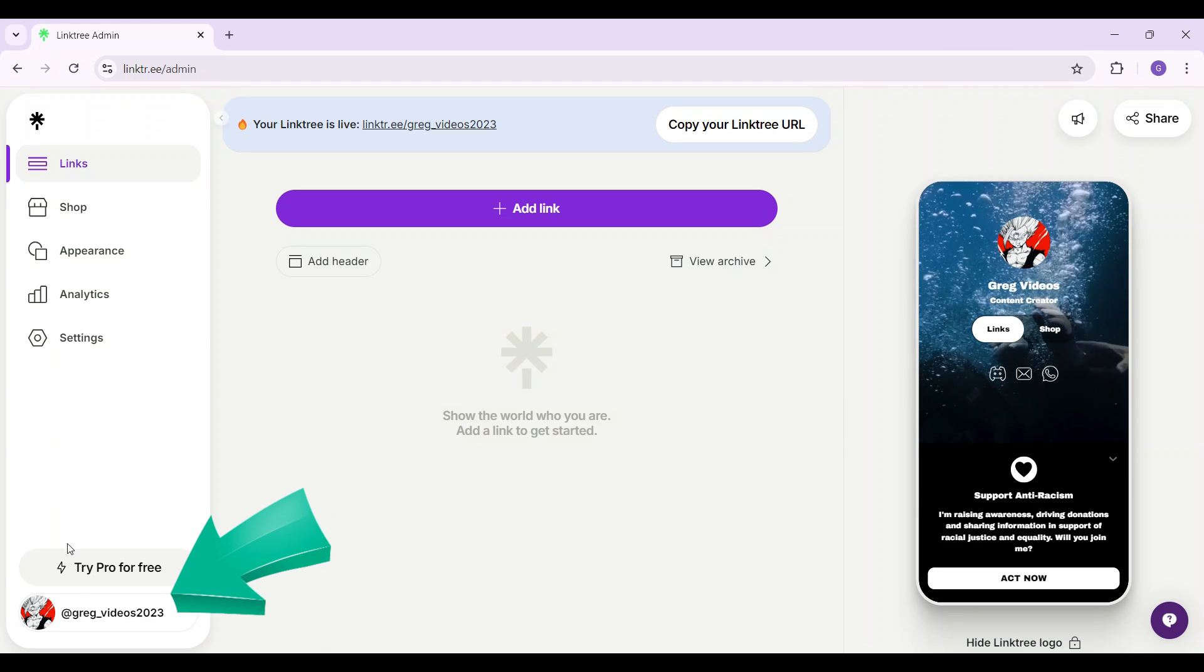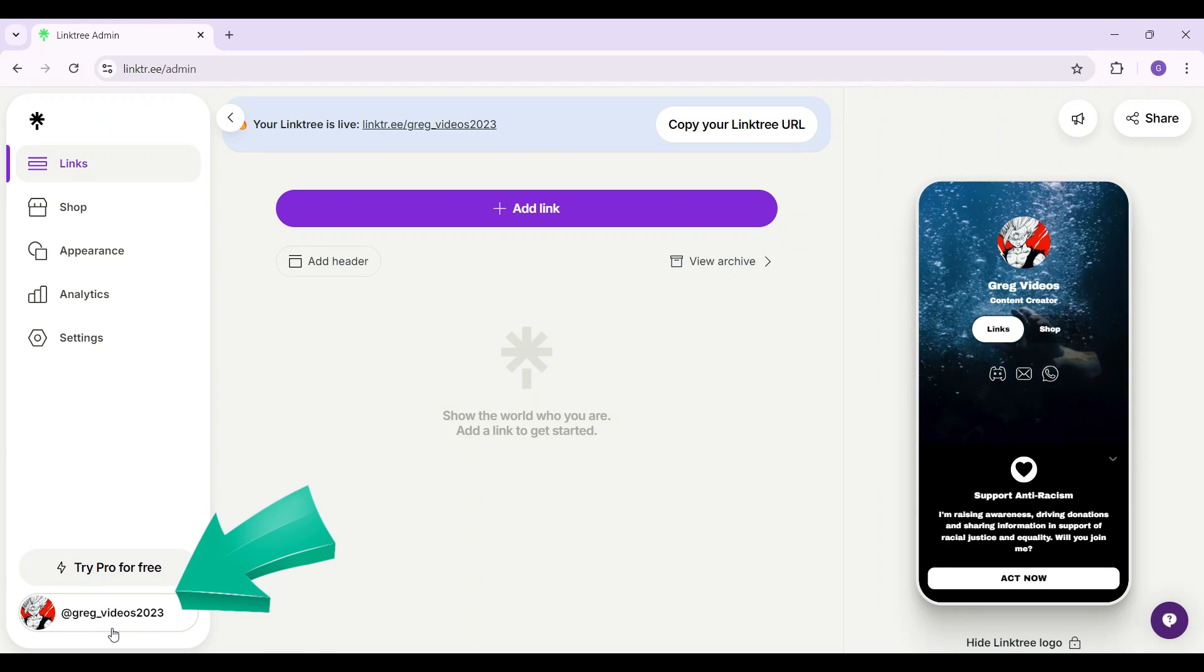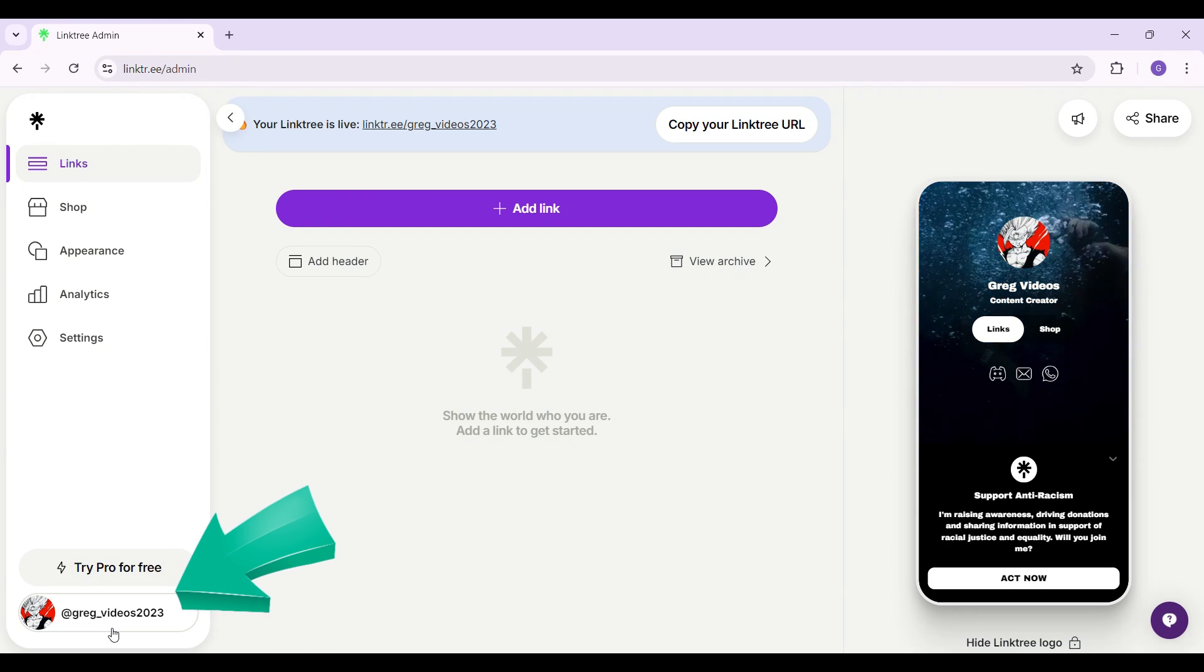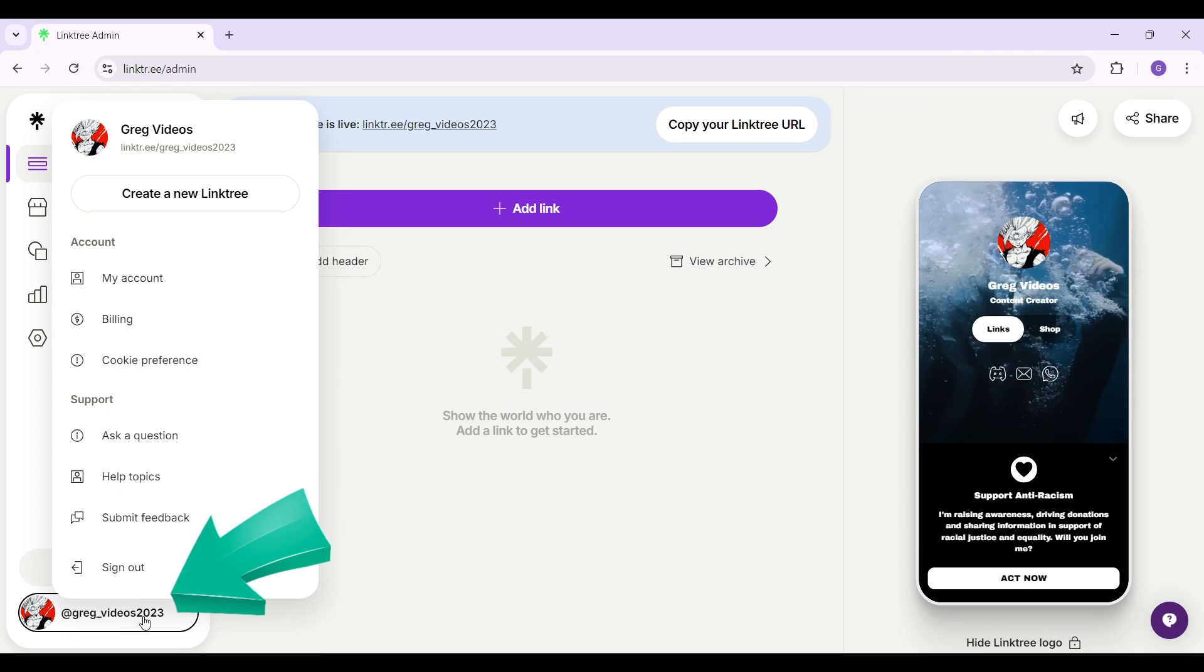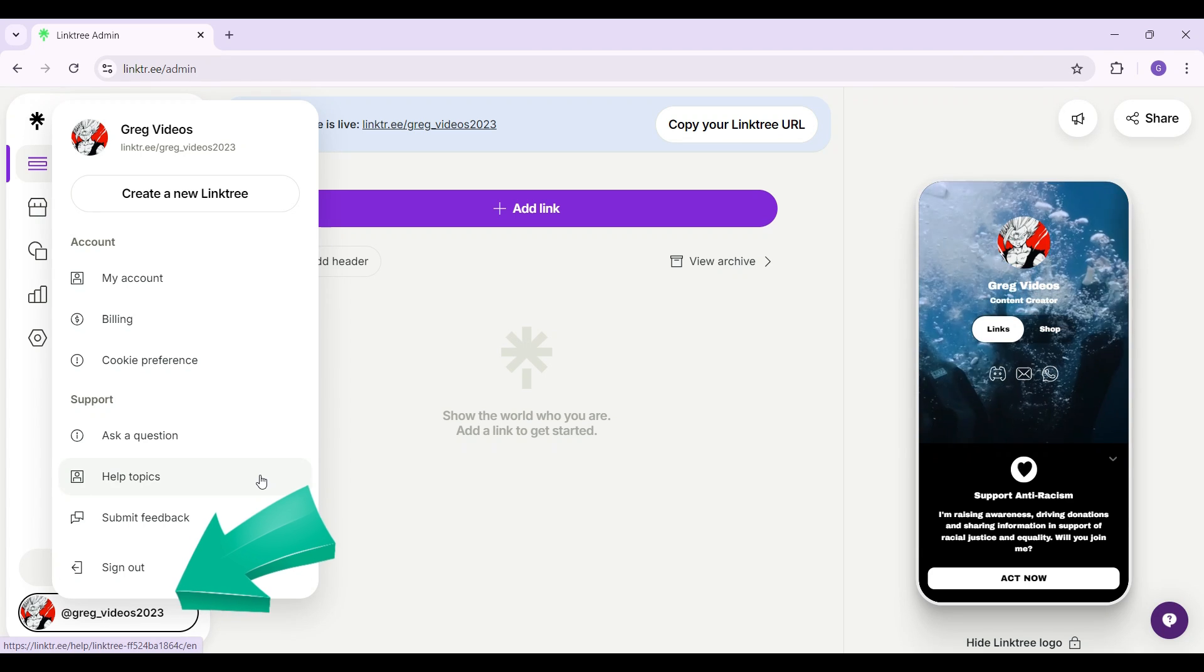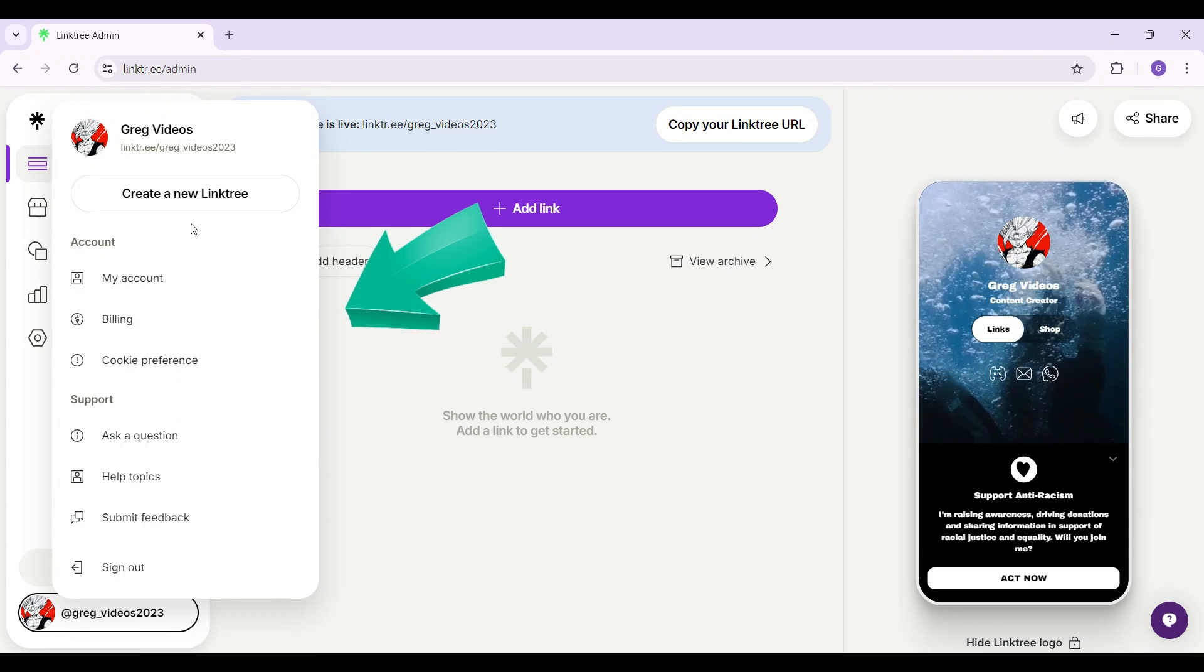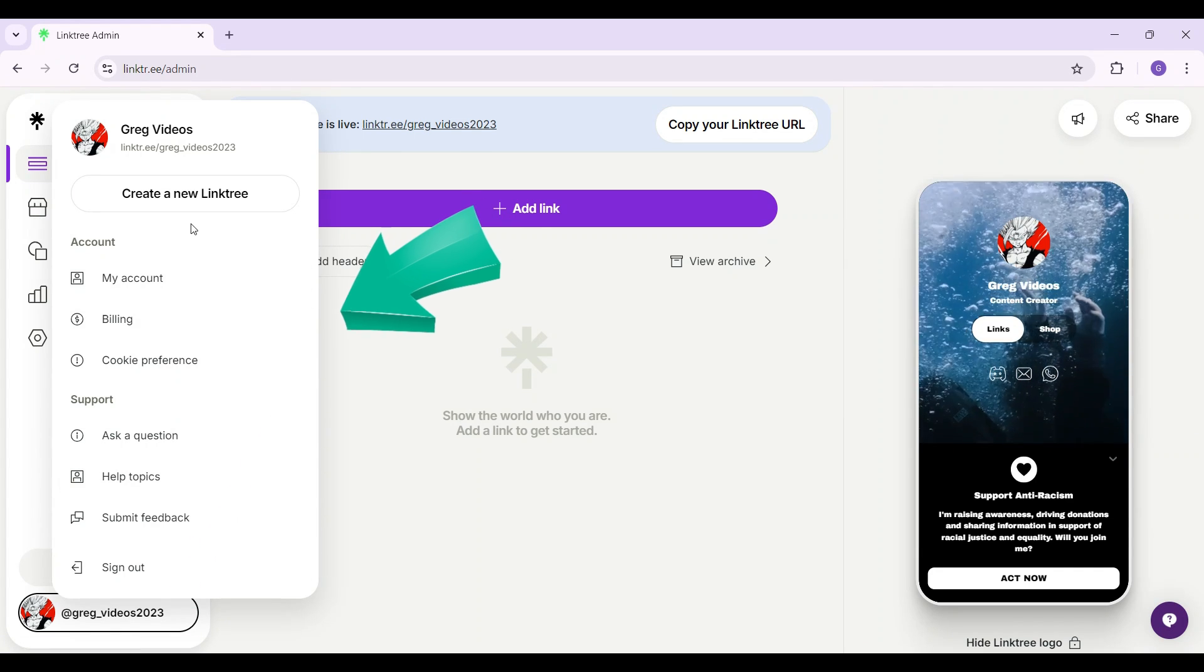At the bottom left you can see your username. Simply click on it right now. Once you click on it this menu will open up. As you can see there are lots of options.